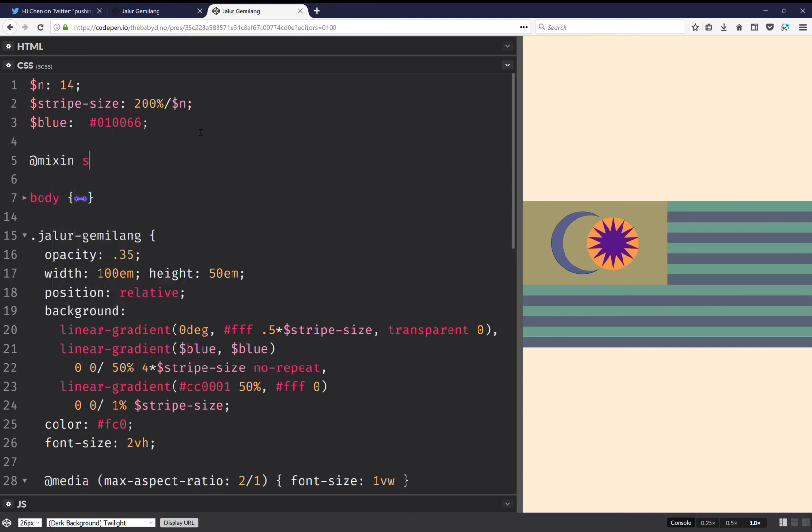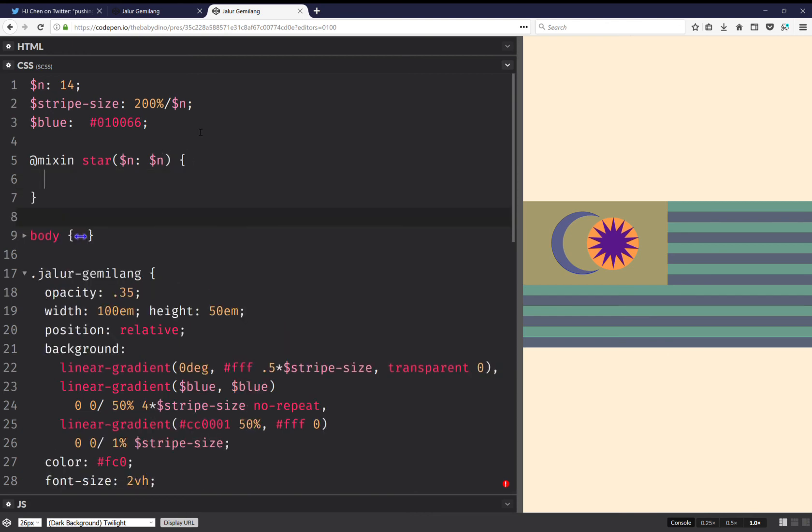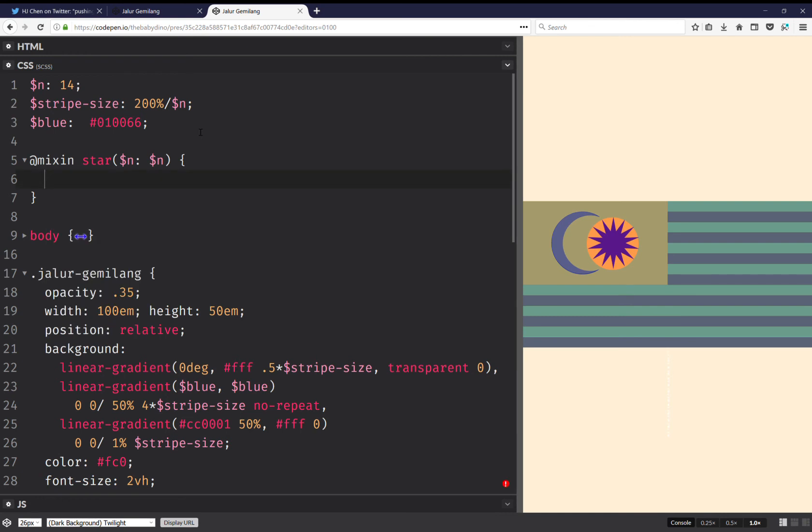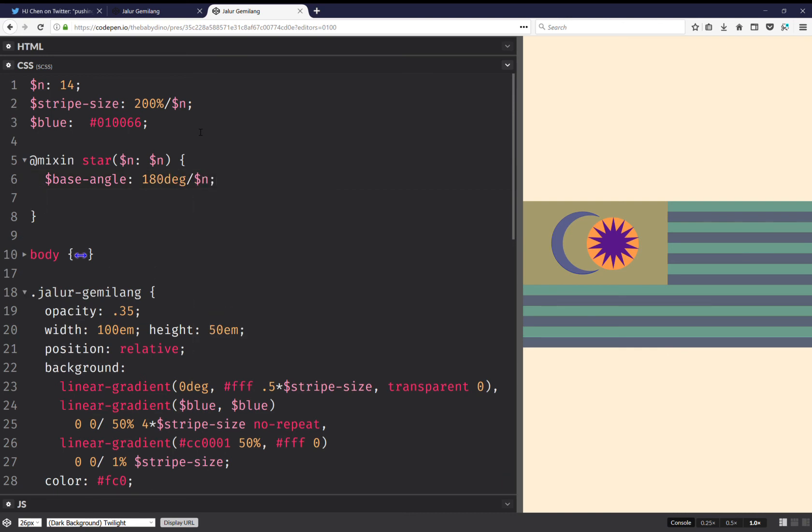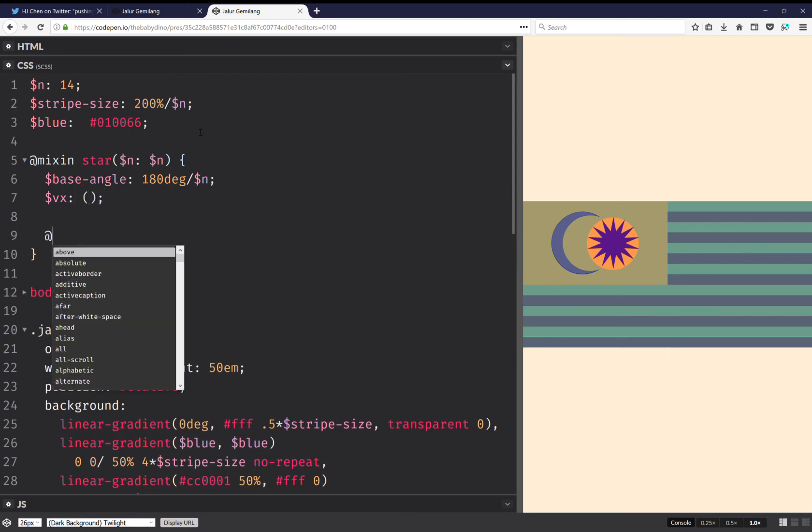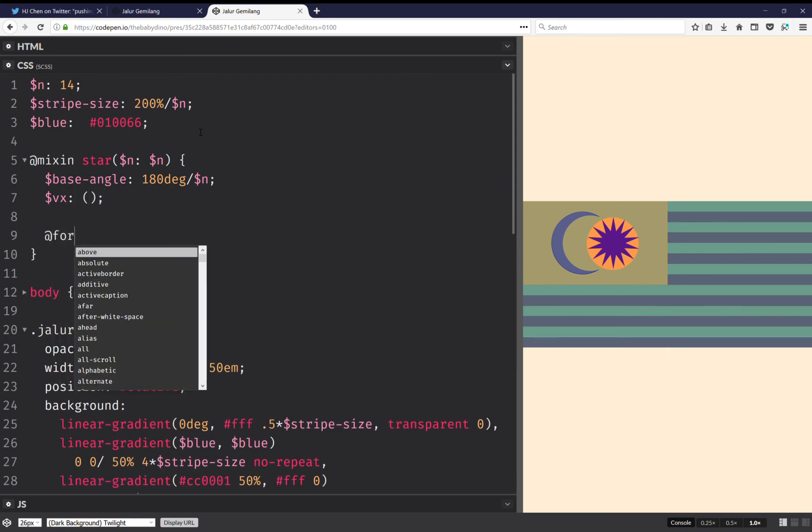Mixin star N. I'm going to have a base angle, and this one's going to be 180 degrees over N. And then I'm going to have a list of vertices which is empty initially. Then I'm going to have a loop.